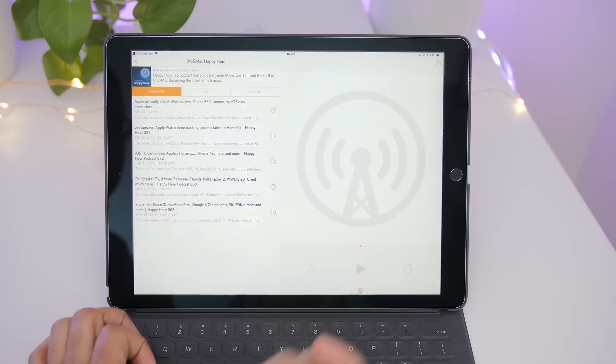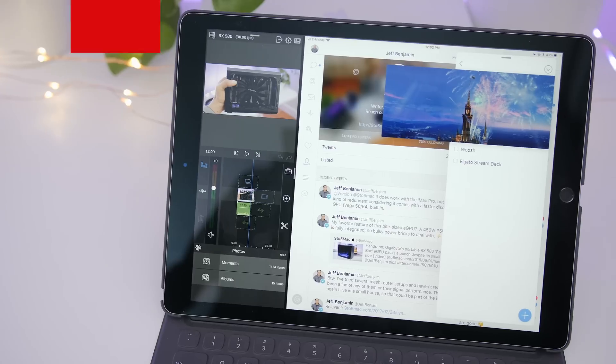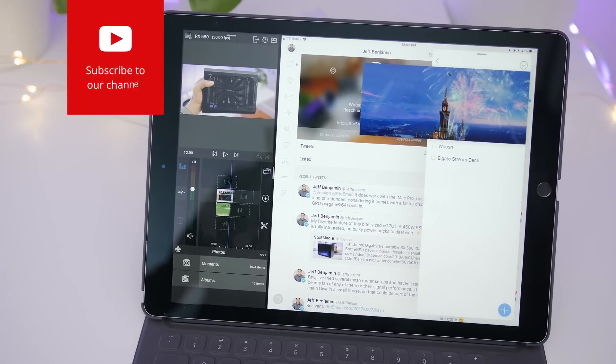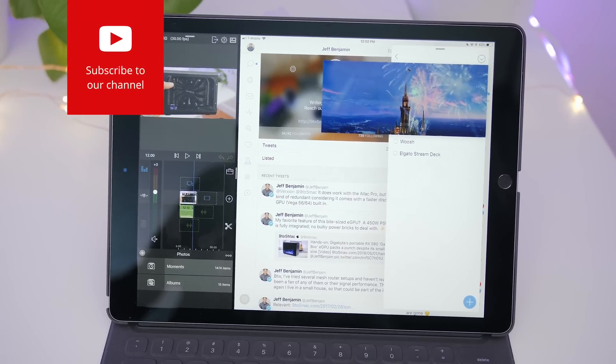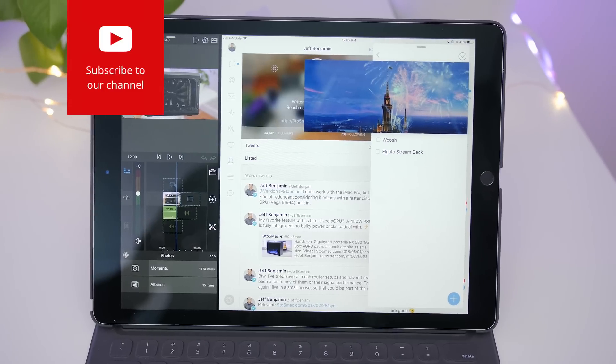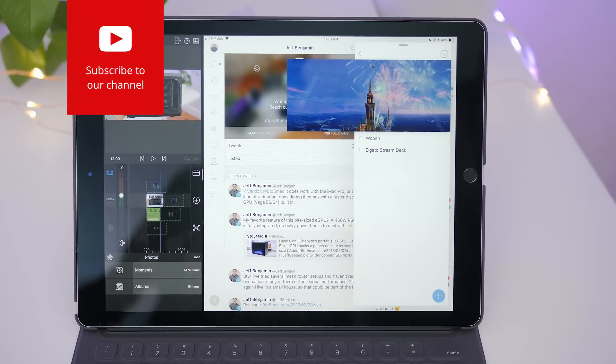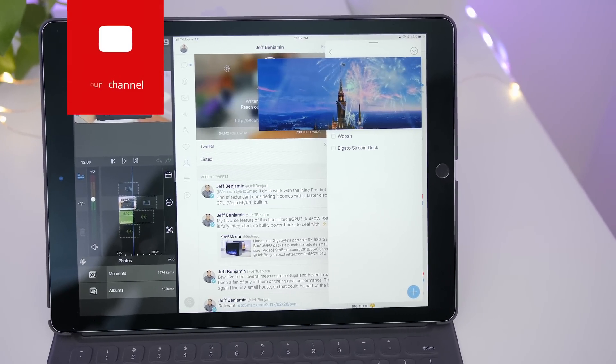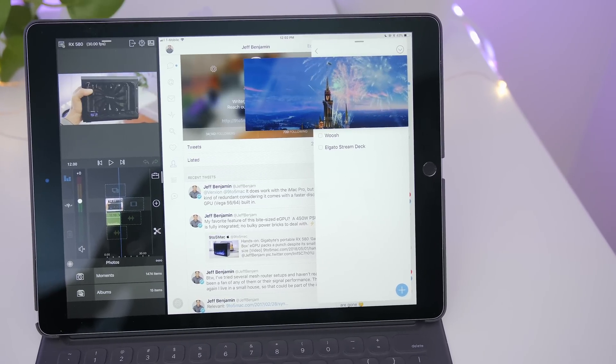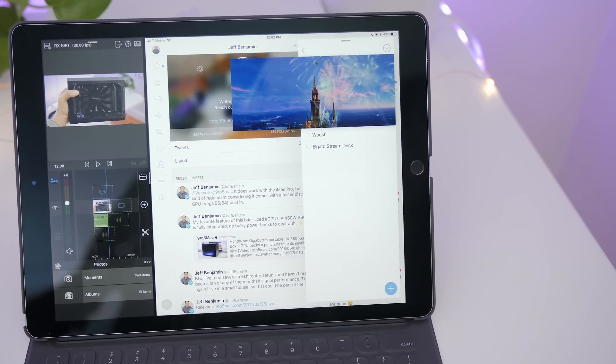So ladies and gentlemen, that is a look at a heaping helping of multitasking tips for iPad users. Which one is your favorite one? Are there any that you didn't know? Let me know down below in the comments. This is Jeff with 9to5Mac.